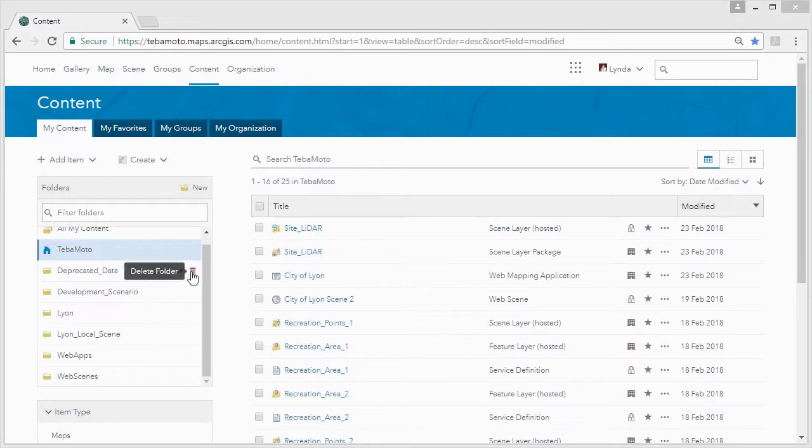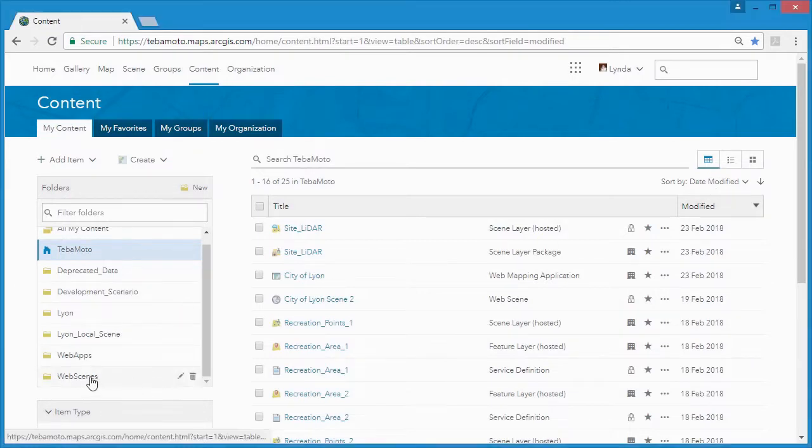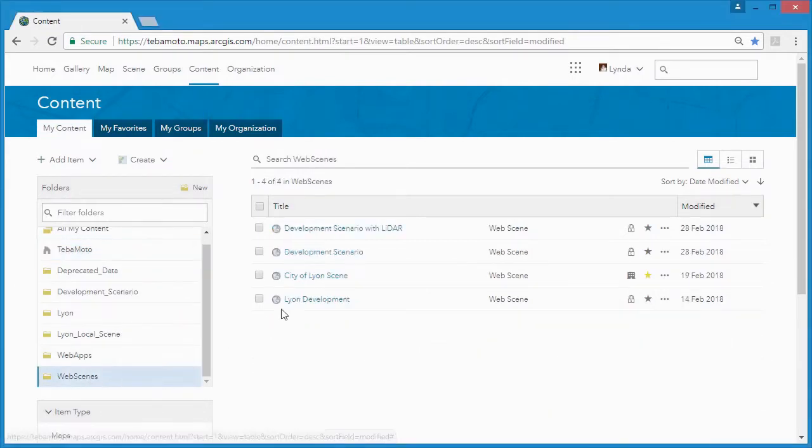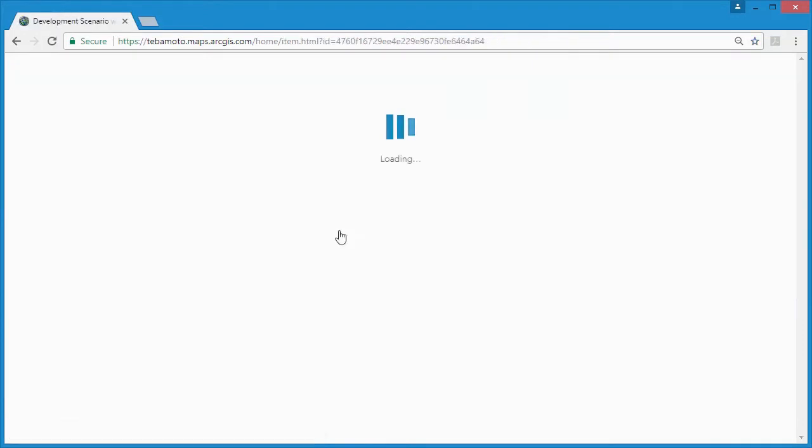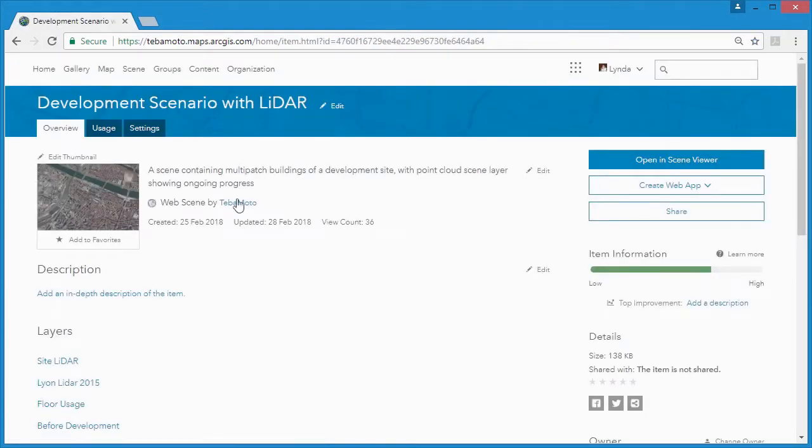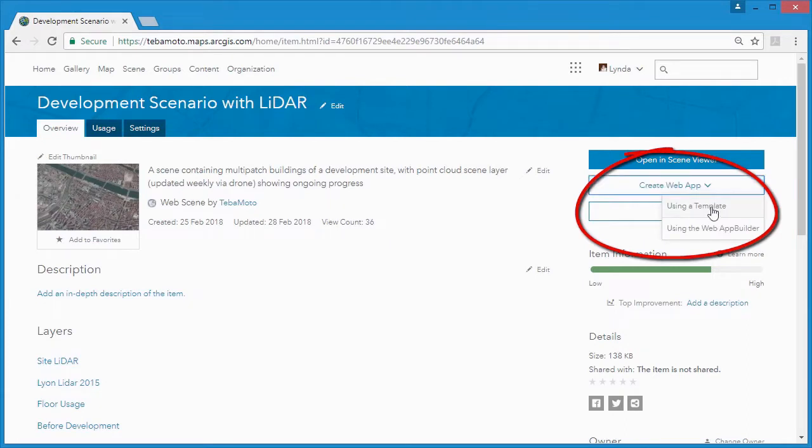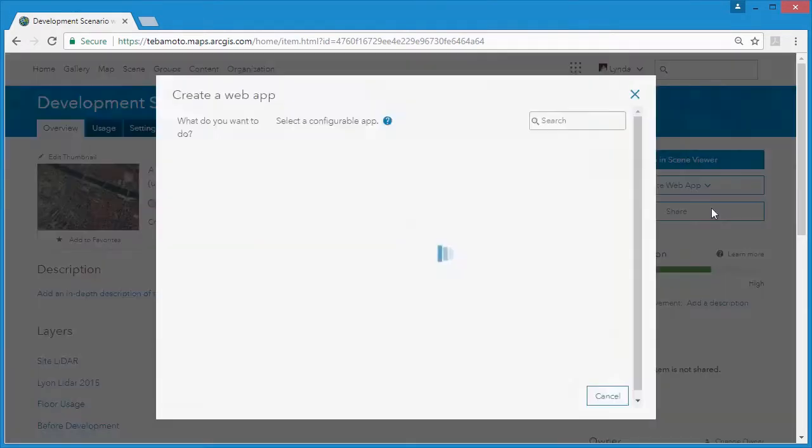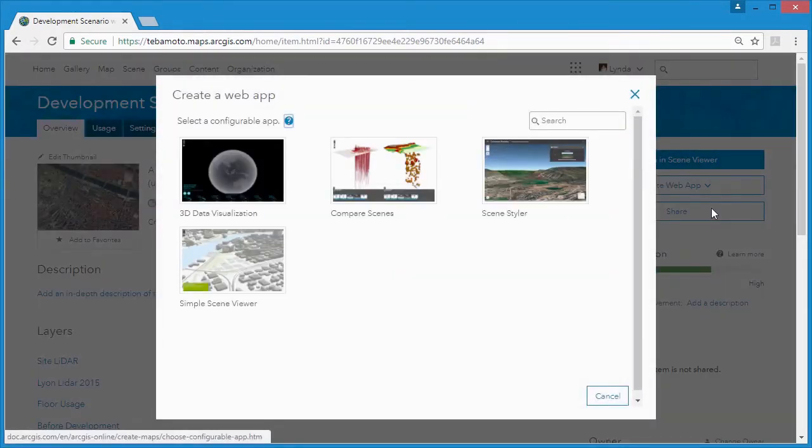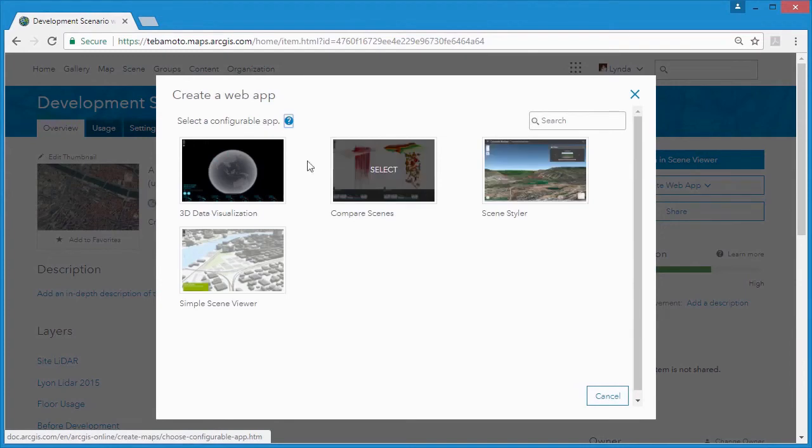Within ArcGIS Online, we can see web scenes that we've already created and we can open the new development scenario with lidar scene. Right from the scene page, we can create a web app.